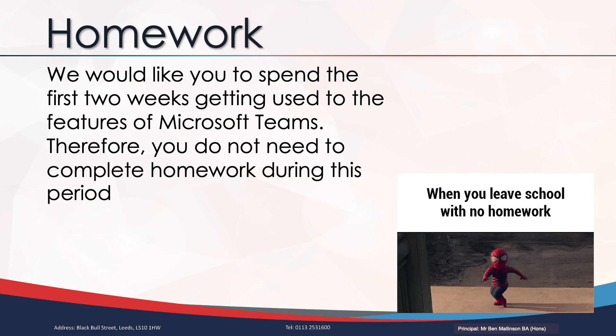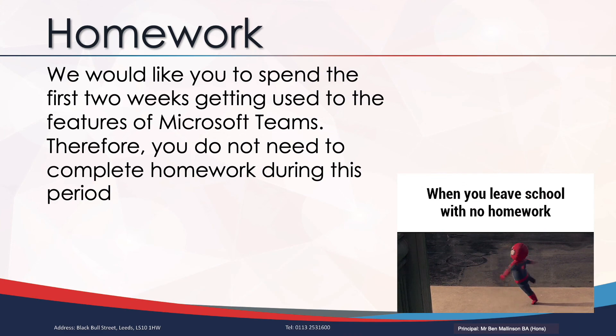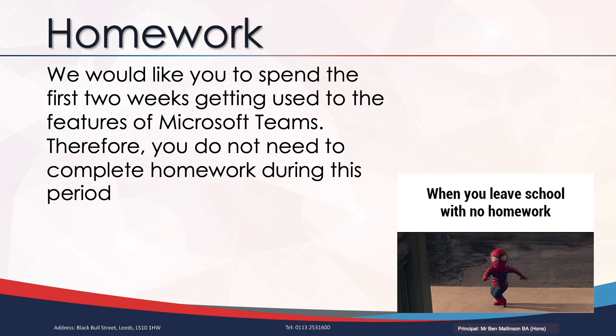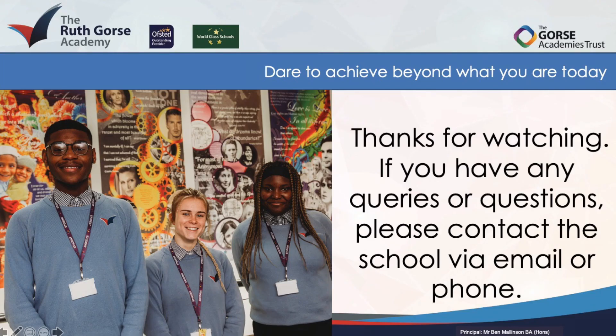Because this is a new way of working we're asking your teachers to give you a two week break from homework just to get you used to using this new system.